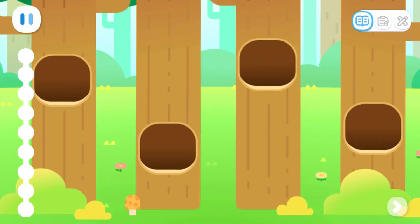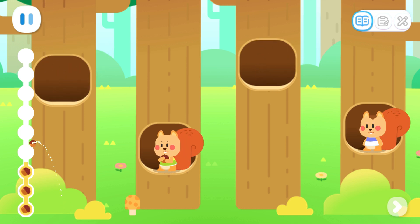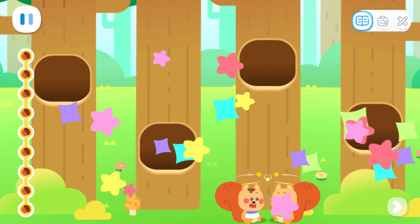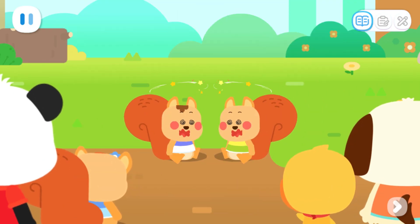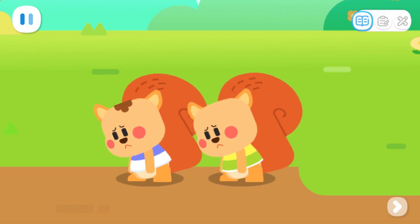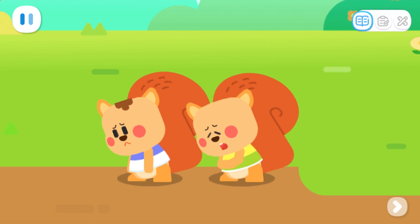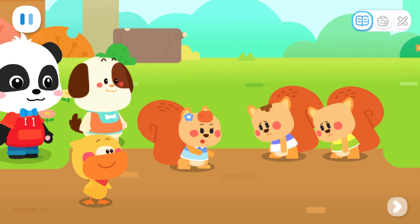Help the squirrel get the acorns back! I see a squirrel. Another squirrel appeared. We found all the acorns! Awesome! Let's see where you can run to. We're sorry. We shouldn't have taken your acorns, but we were so hungry. It's okay. Let's eat these acorns together. Really?